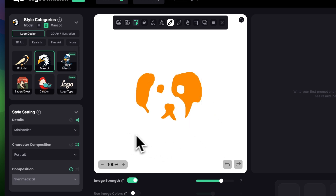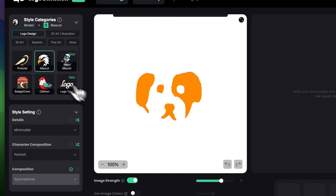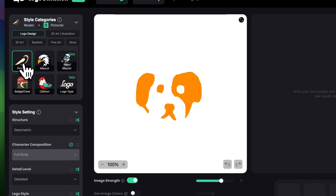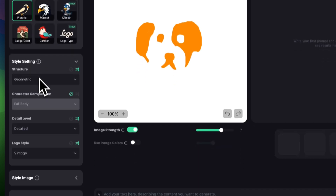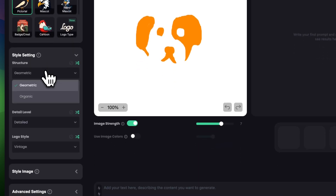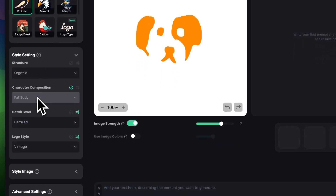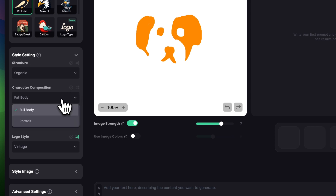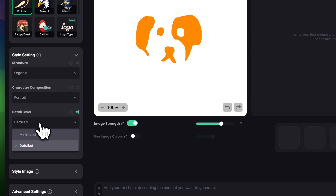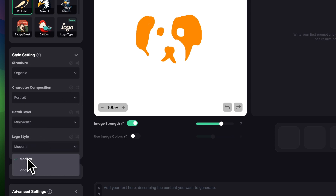Since I'm looking for the minimalist version, I think pictorial would look pretty good on this. In style settings I'm going to choose organic in the structure. In character composition I'll choose portrait. In detail level let's go with minimalist, and for logo styles I'll go with modern.